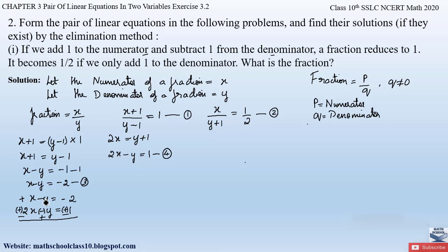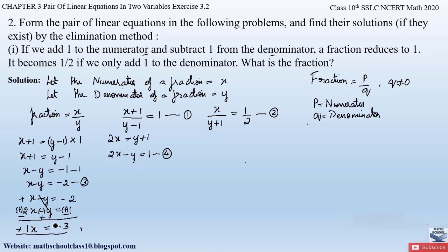Adding the two equations, the y terms cancel. For x: x − 2x gives −x. For the constants: −2 and −1 — adding with a minus sign gives −(2 + 1) = −3. So −x = −3, and the negatives cancel, giving x = 3.